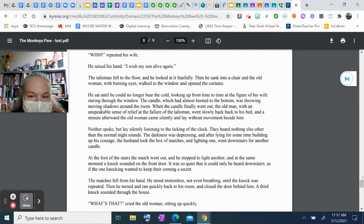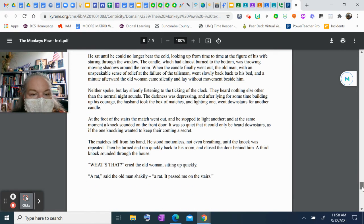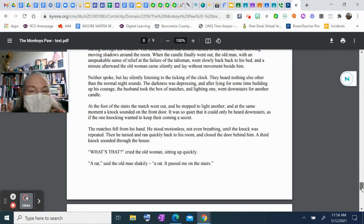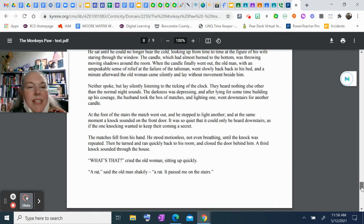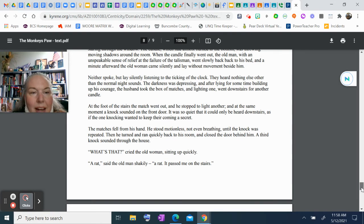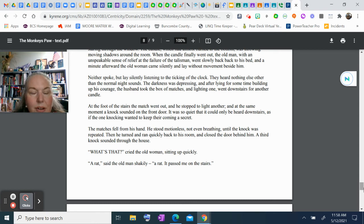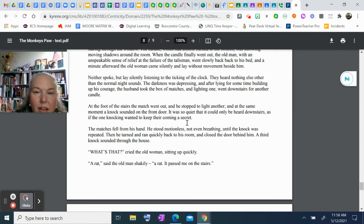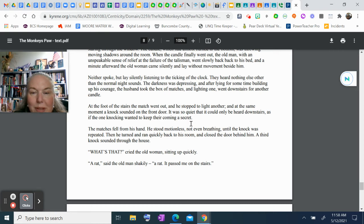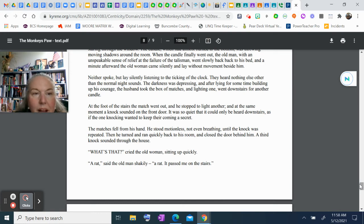Neither spoke, but lay silently listening to the ticking of the clock. They heard nothing else other than the normal night sounds. The darkness was depressing. After lying for some time building up his courage, the husband took the box of matches and, lighting one, went downstairs for another candle. At the foot of the stairs the match went out, and he stopped to light another. At the same moment, a knock sounded on the front door. It was so quiet it could only be heard downstairs, as if the one knocking wanted to keep their coming a secret. The matches fell from his hand. He stood motionless, not even breathing, until the knock was repeated. Then he turned and ran quickly back to his room and closed the door behind him.